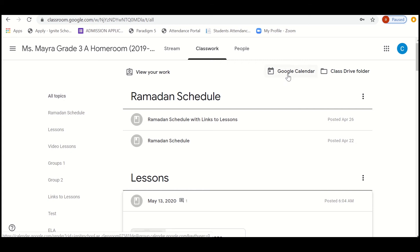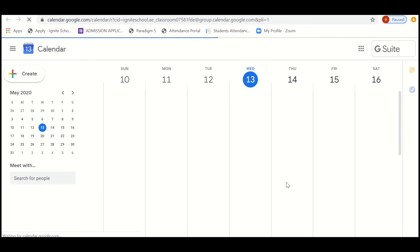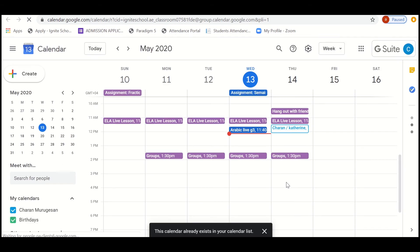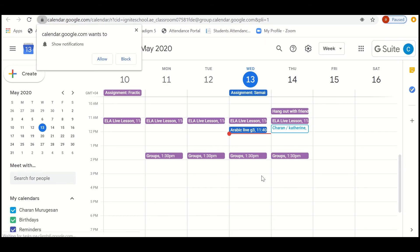Once you step into the Google Calendar, it will ask you to accept whether we can show it to the complete calendar space. So just click on to it.